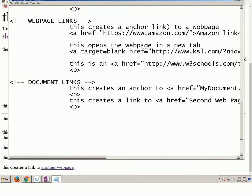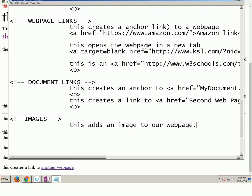Images. Thank you very much. Have a seat. Images. I mean, what is a website if it doesn't have images? So the tag that we're going to use to add an image to our web page is IMG.